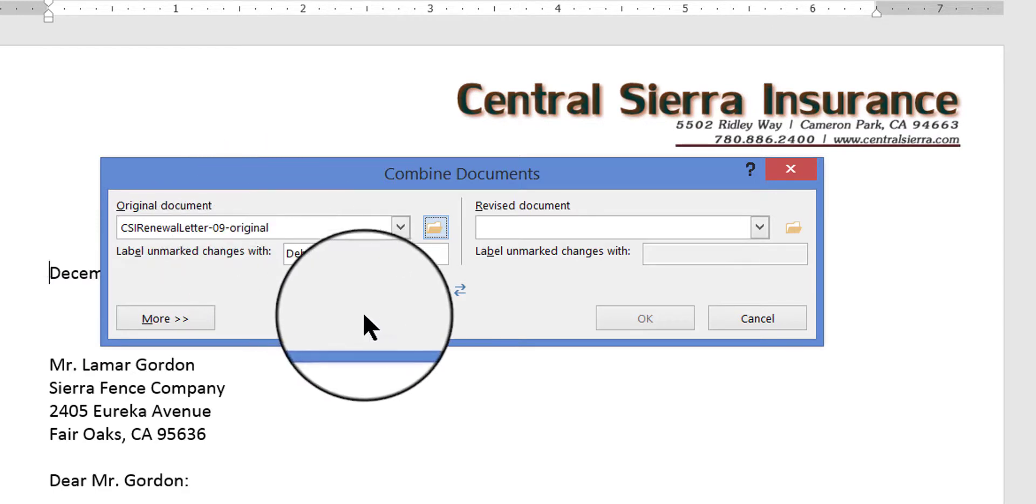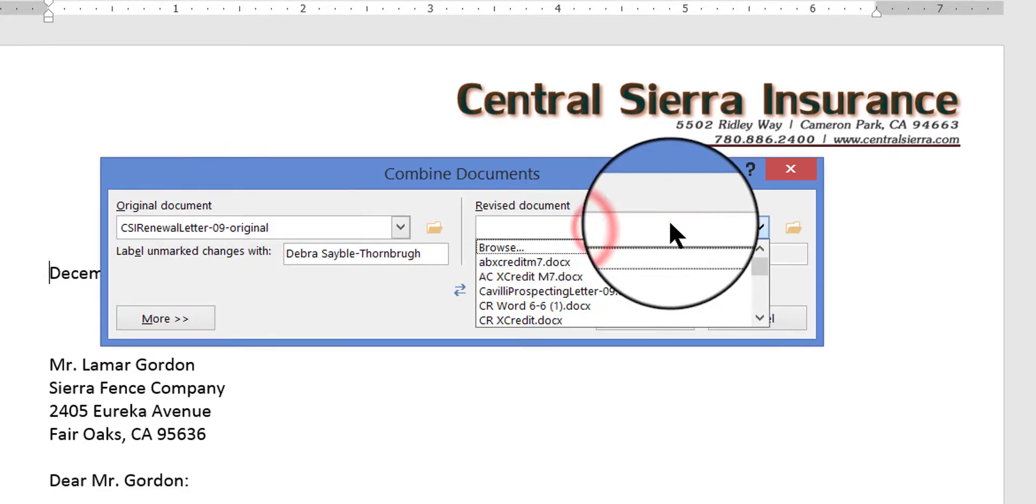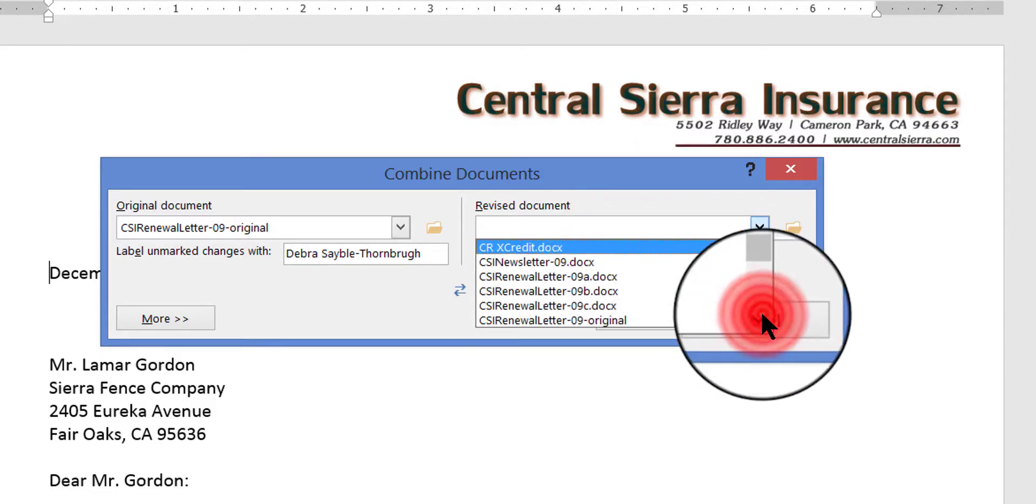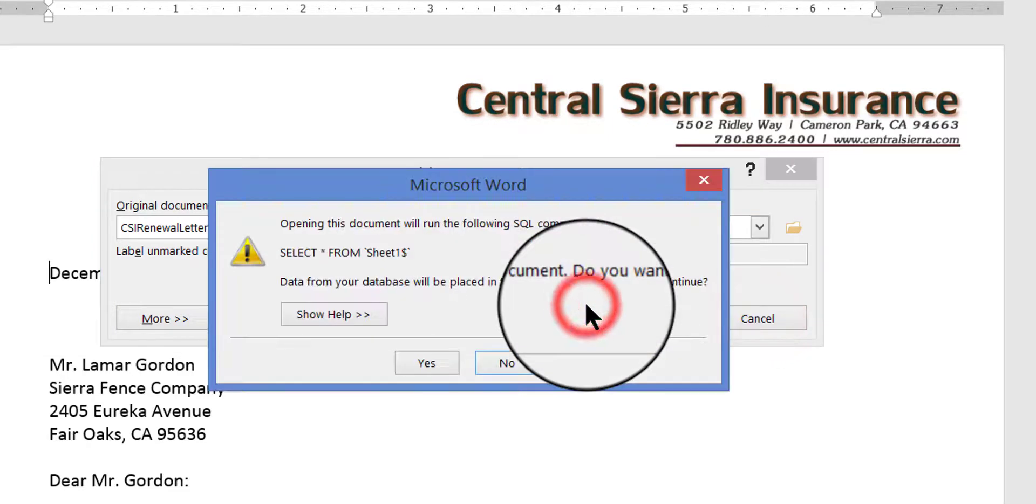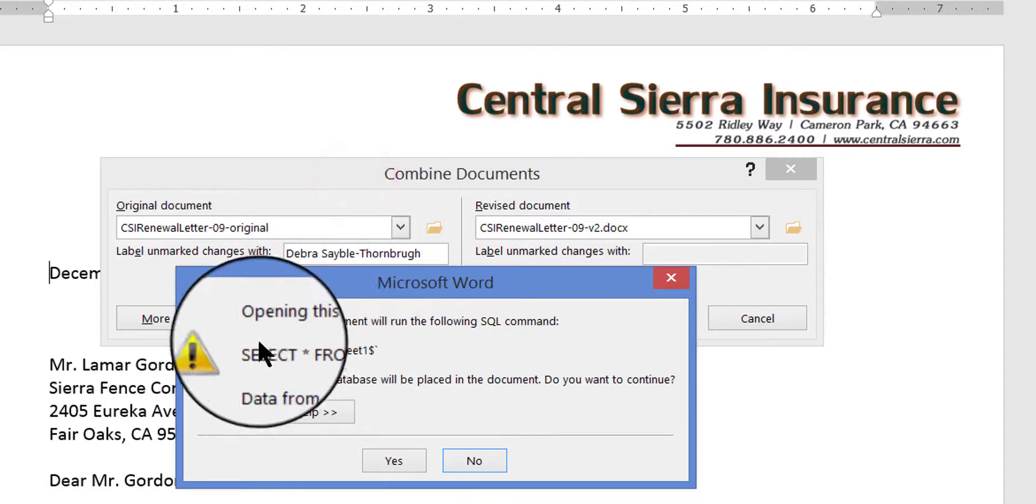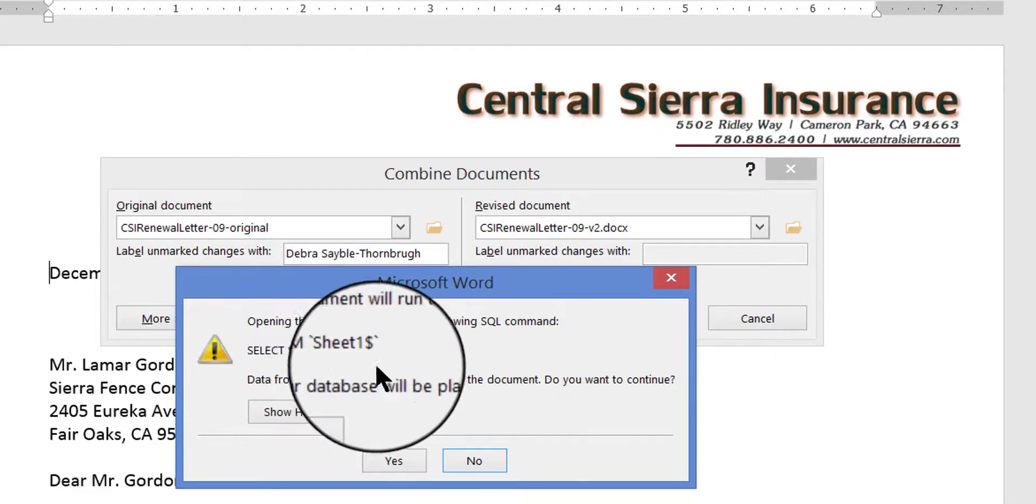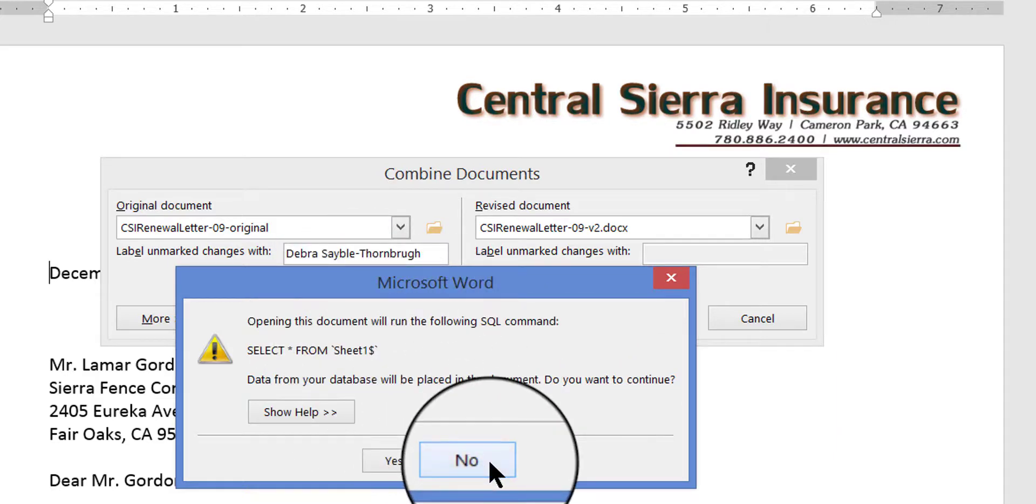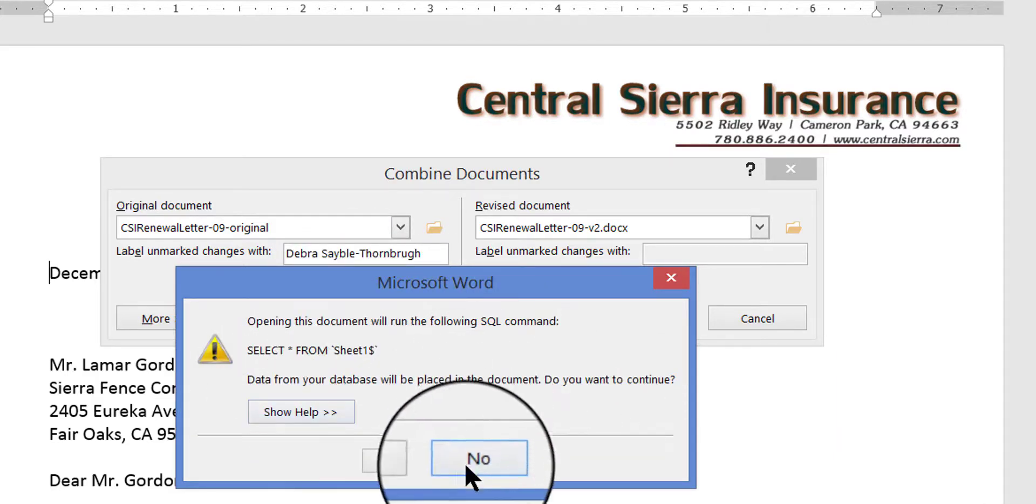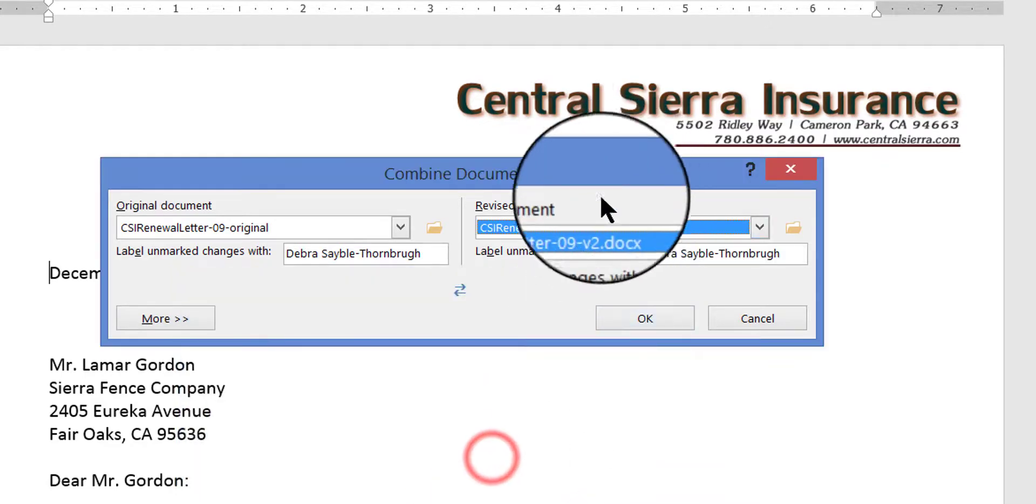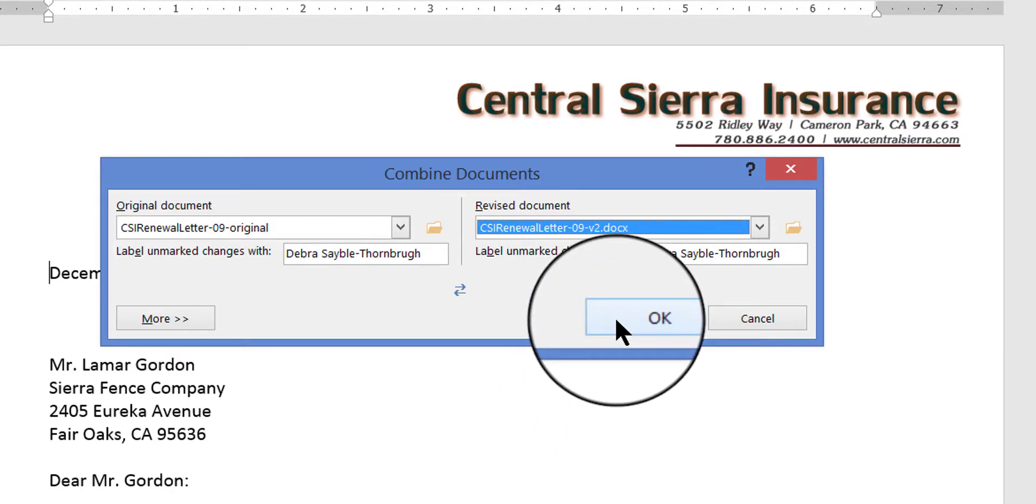So I'm choosing this file name, which is the original file. And then over here on this side is where you choose the one you want to compare it with. So I'm going to go ahead and compare the original with the version two. Now in this case, when I chose the second one, it's telling me that opening this document will run the following SQL command, which basically means opening this document means that you have set it up to run a mail merge process. Well I don't really want to run any mail merge on it right now, so I just want to open the document. So I'm going to say no, it's going to ask me do you want to continue, but you need to say no. And what that means is it'll open the document, it'll choose it, but it won't run the mail merge. So I'm going to go ahead and click no, and there it is.